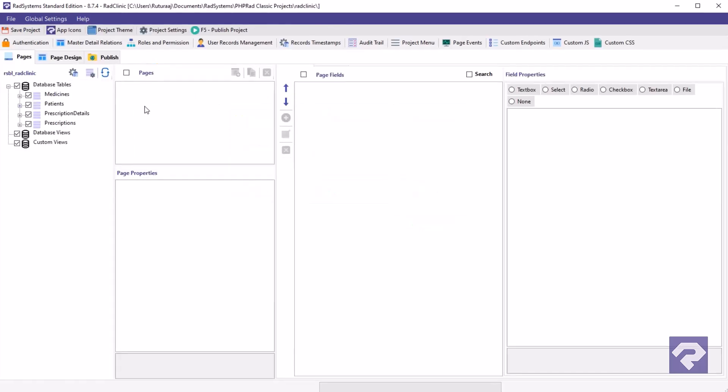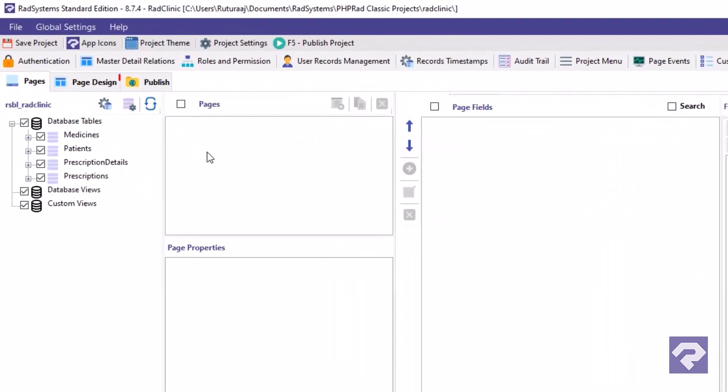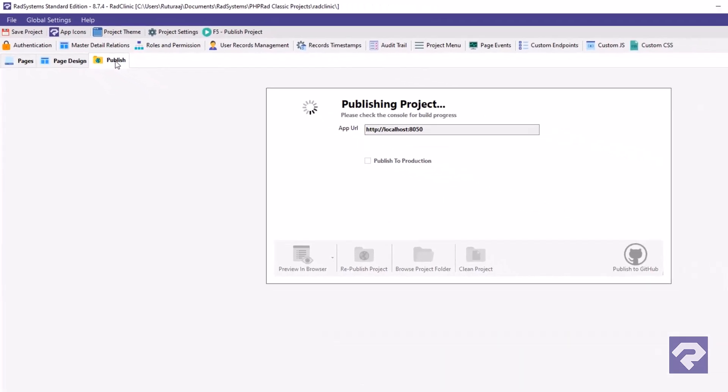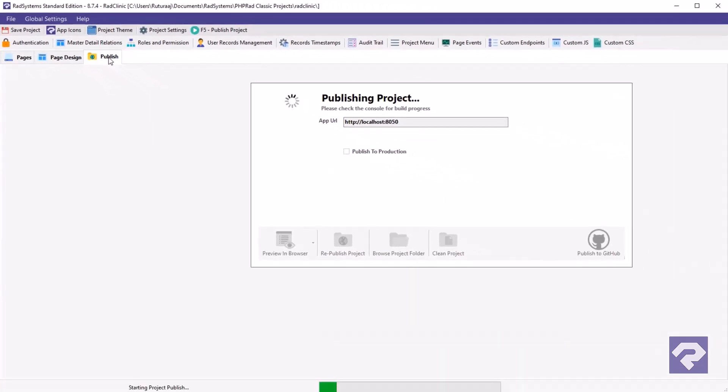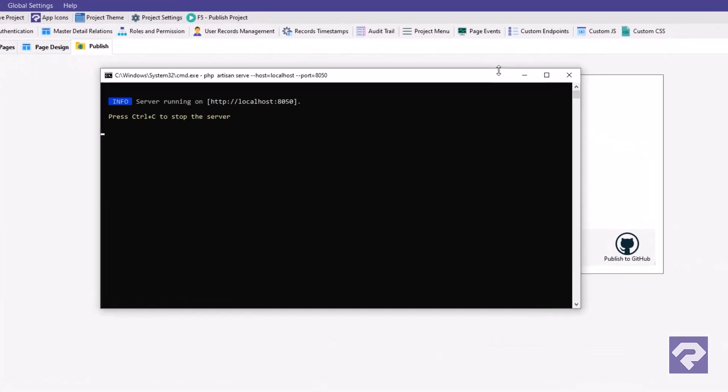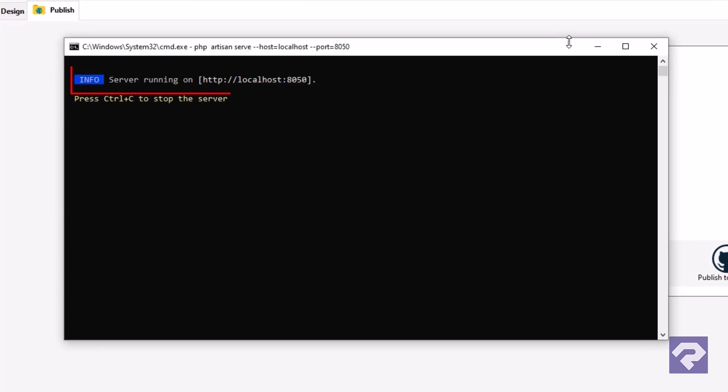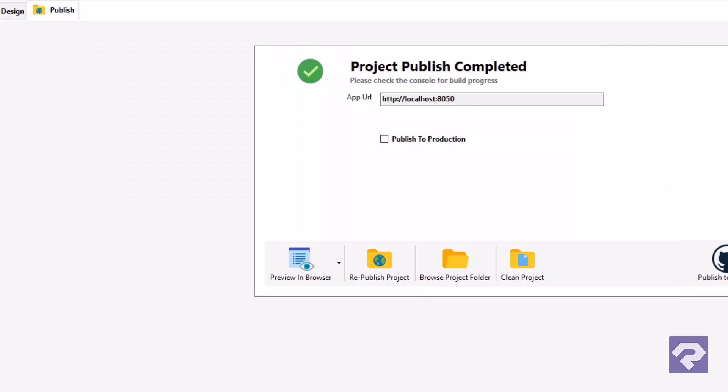Once the project is open let's publish it to ensure everything is up to date. Great, the project is now ready and running on the localhost at port 8050. Let's open it in the browser.